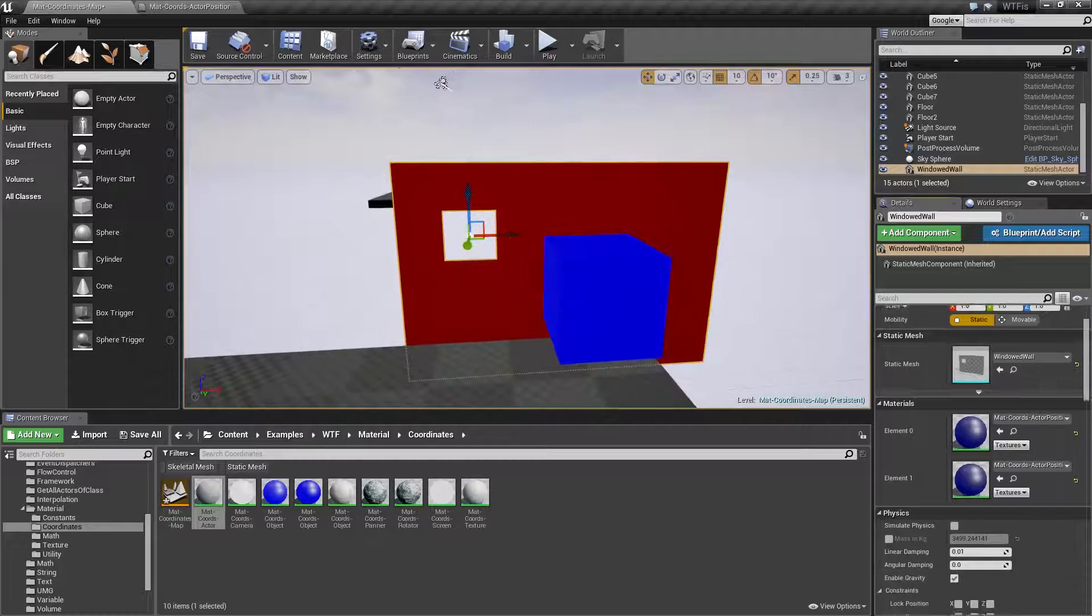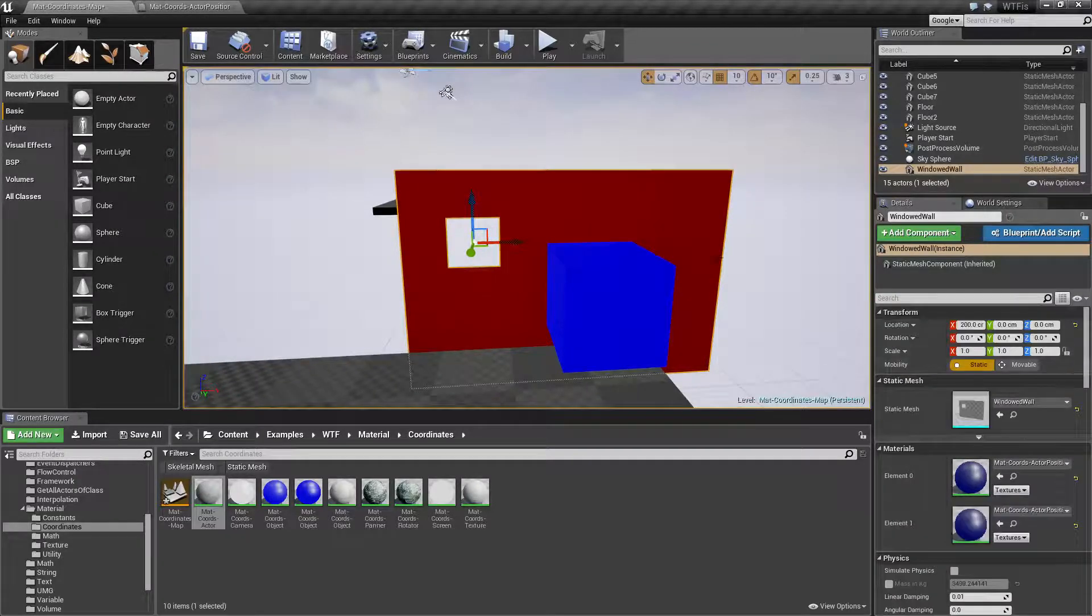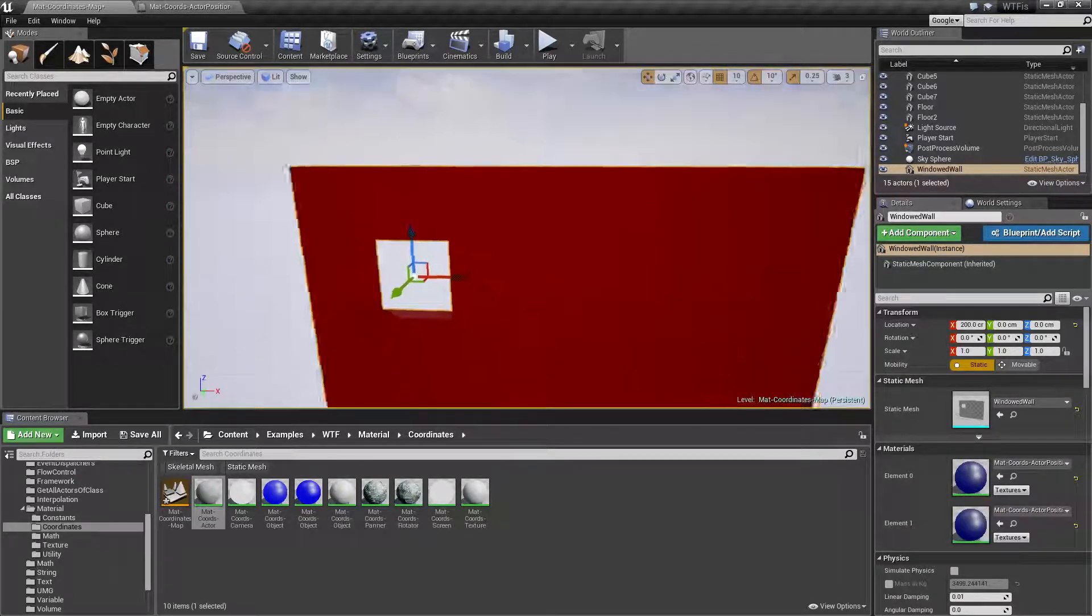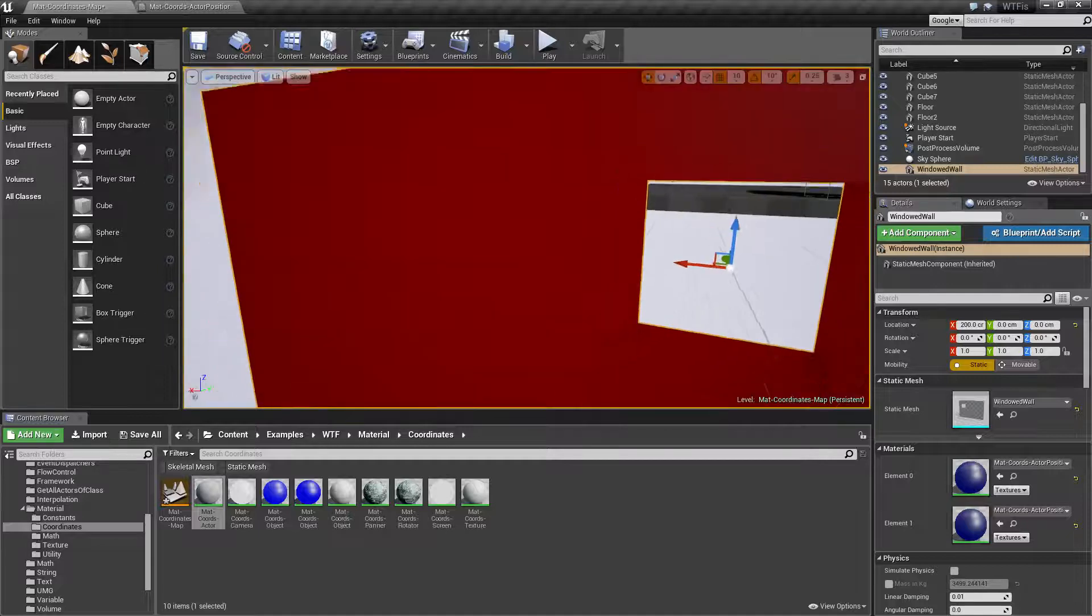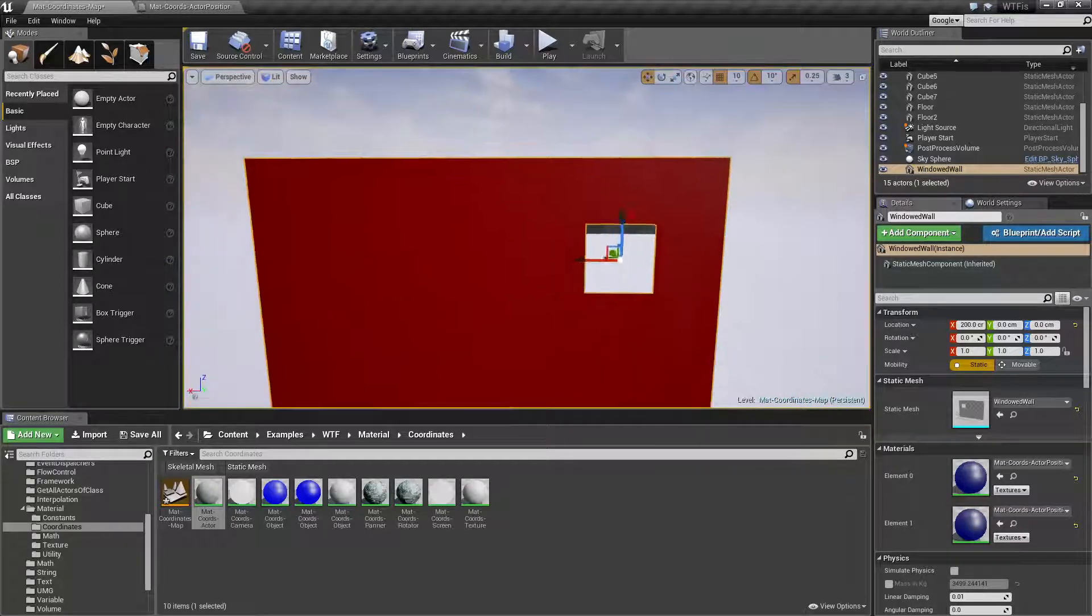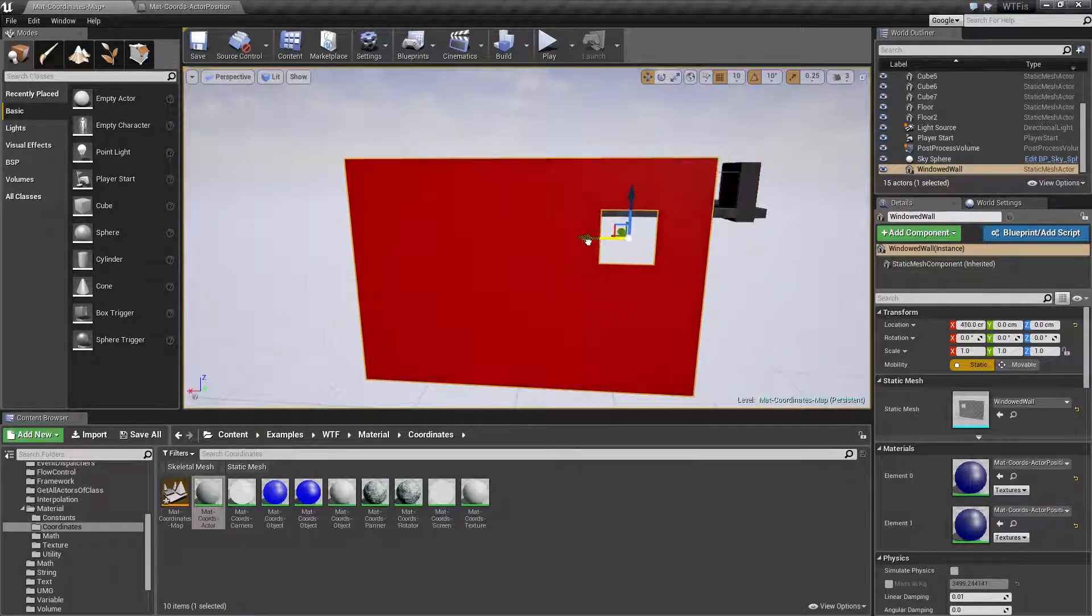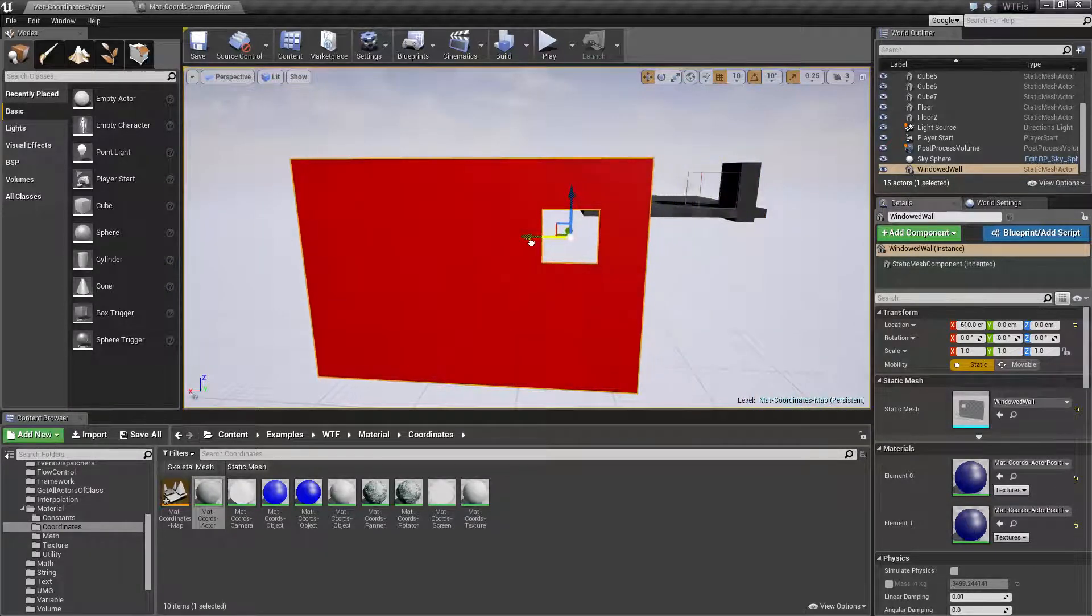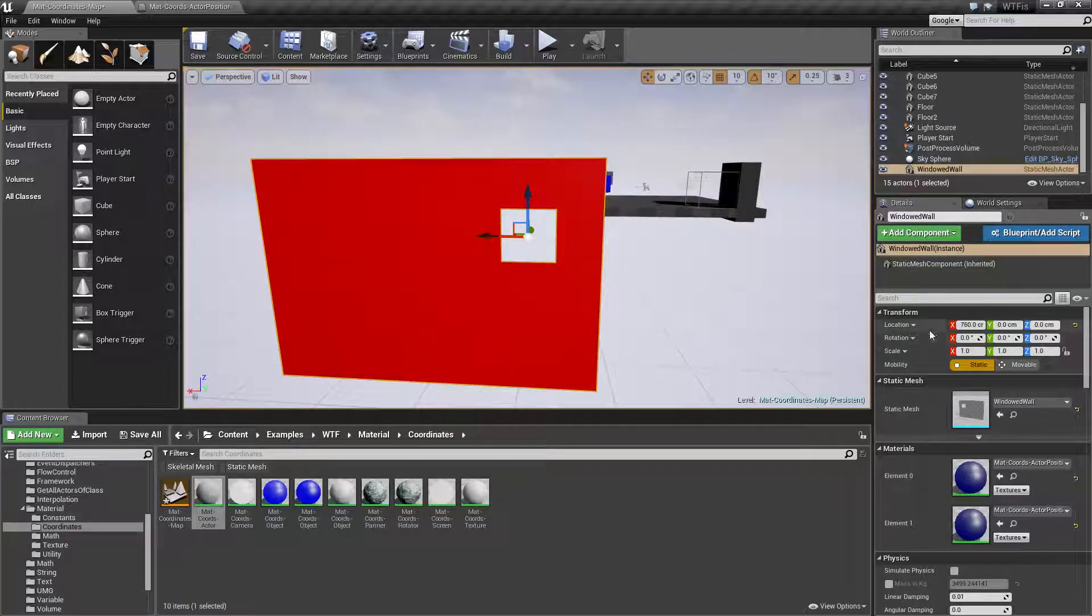And if we watch our location here... Let's go to the other side, make it easier. Here we go. And we watch our location as I get closer to one thousand it's going to get closer to a full red value.